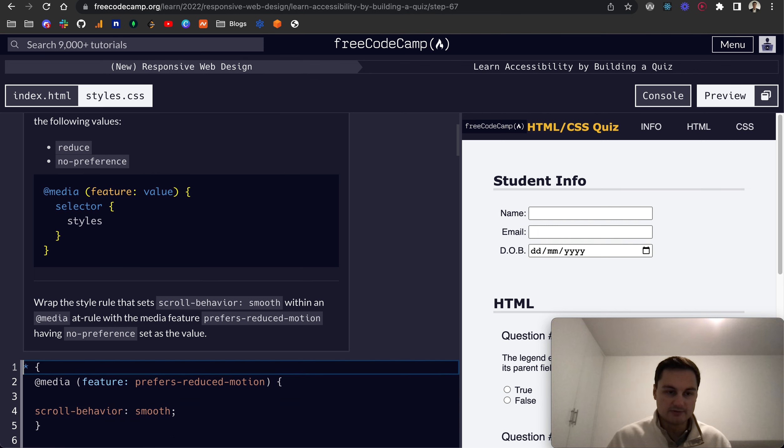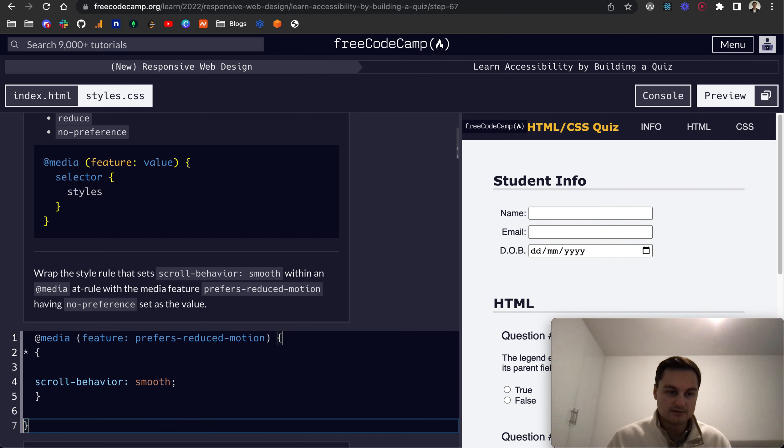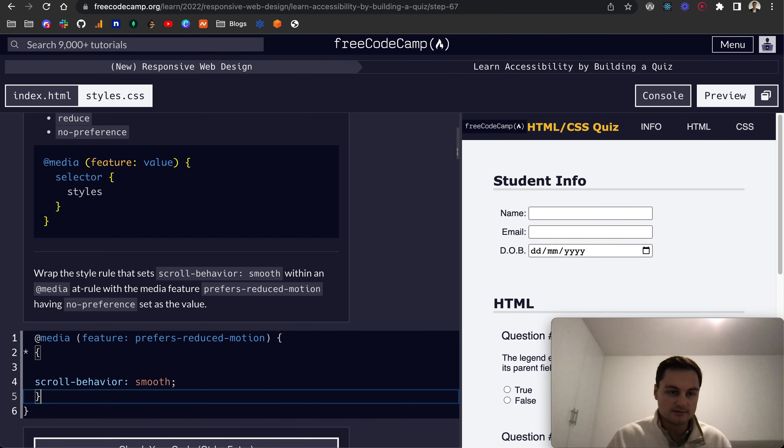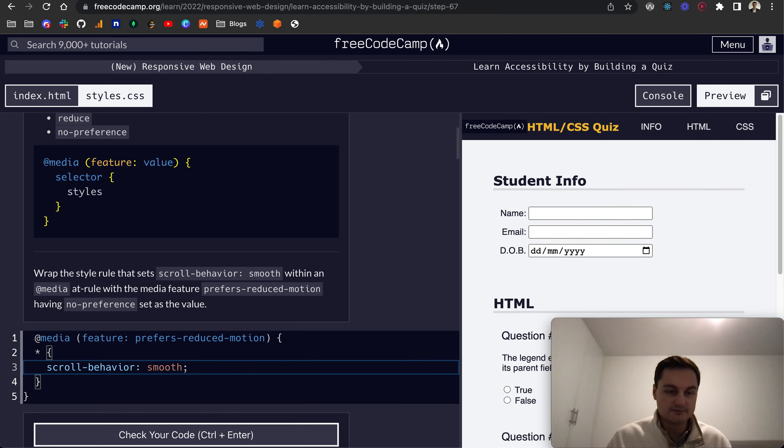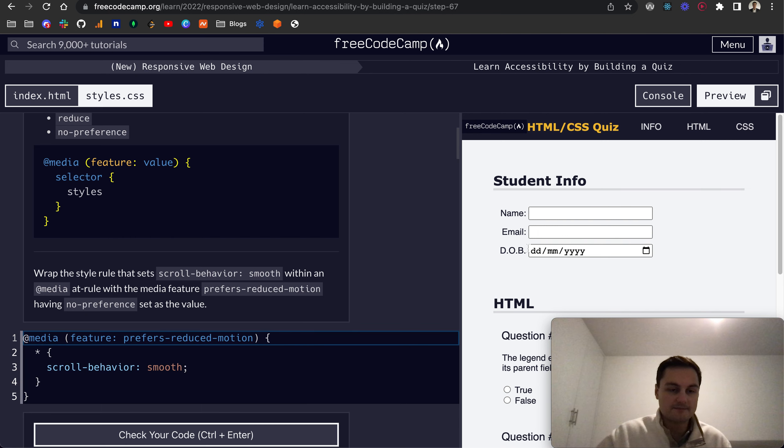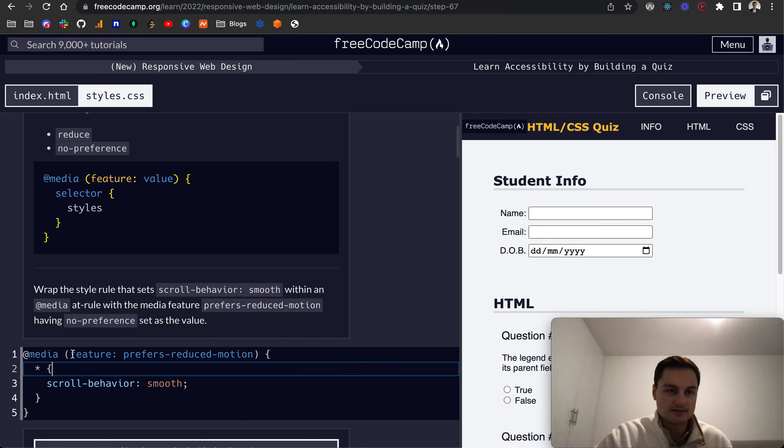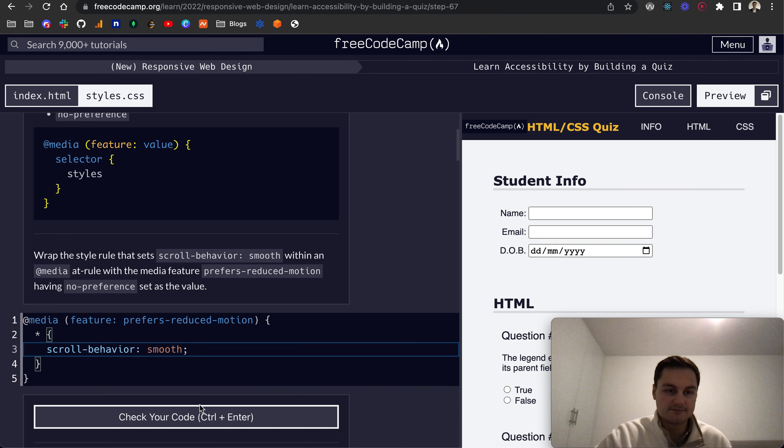And actually we want to put the selector in there as well, like so. So if I can just move everything over, so we've got our media query prefers-reduced-motion, and in here we've got our selector and then the styles itself. Let's just see if that is passing.